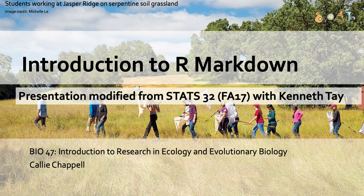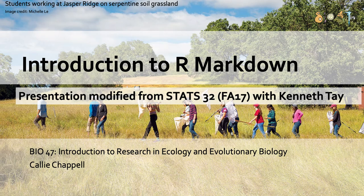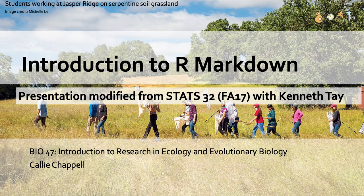Hi there! My name is Callie Chappell and welcome to this video about R Markdown. This video was made for Bio47, which is an introduction to research in ecology and evolutionary biology.